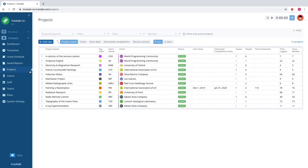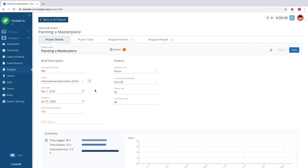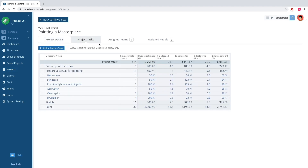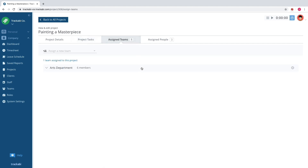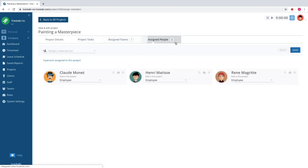The project section stores information about company projects, and it is much more than just a list of projects. For every project, there are many settings, statistics, a plan and a cost estimate, assignment of teams, and individual employees.